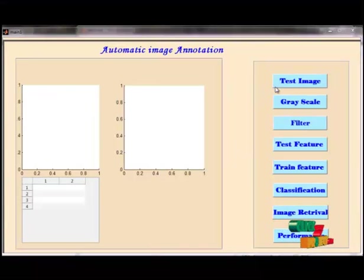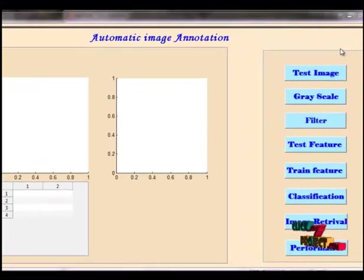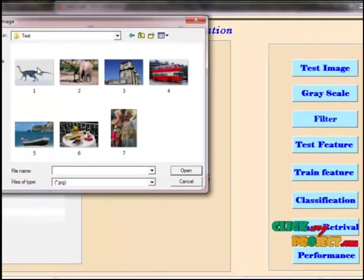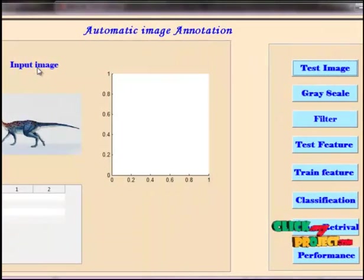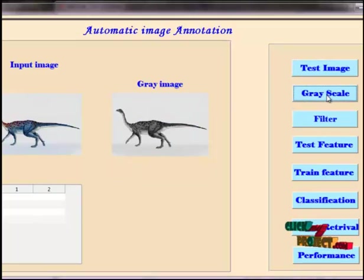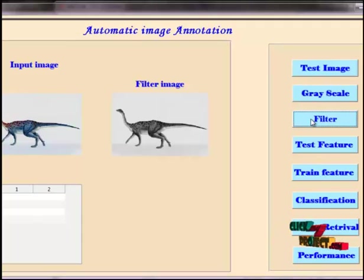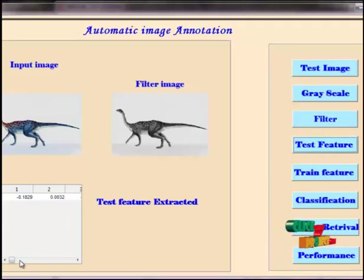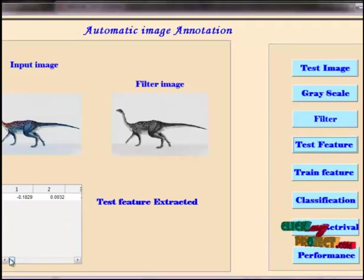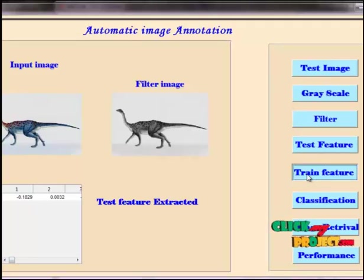The GUI will open. First, we load the test image from the dataset. We convert the input image to grayscale, then filter the grayscale image. Now we extract the test features of the filtered image and view the test features of the given image. Now we go to train those features.